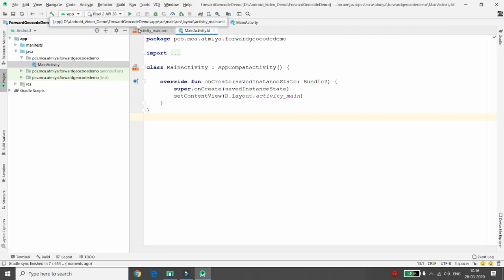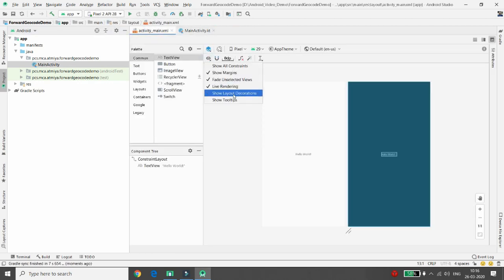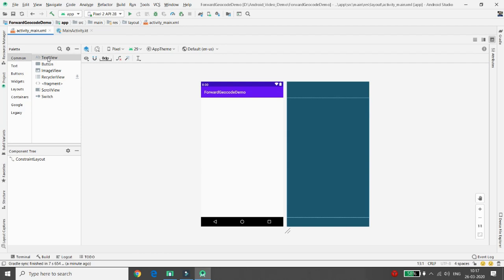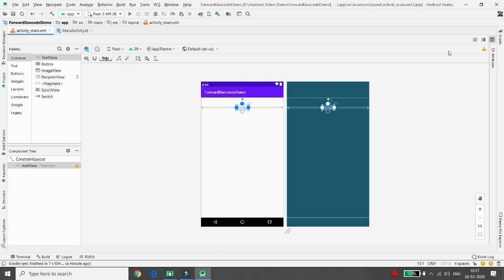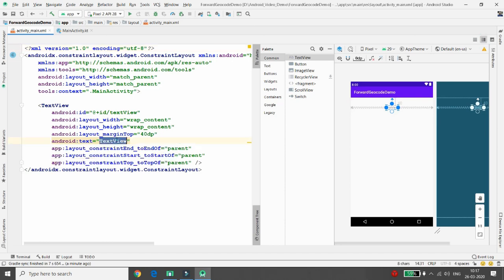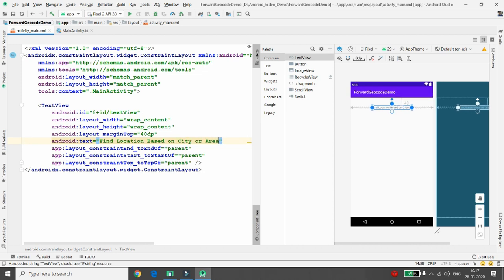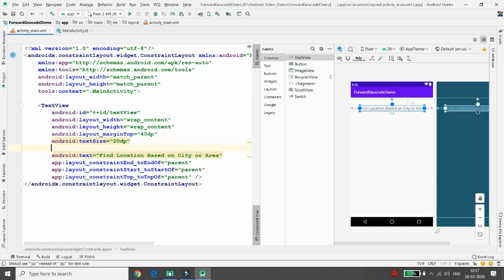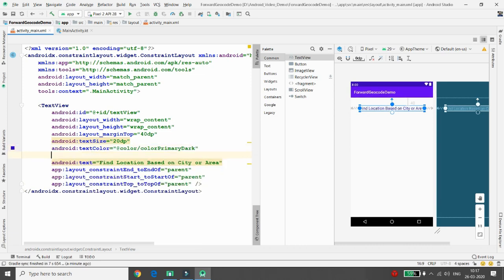First, let me define the design. You can select the sole layout, which looks like the emulator screen. Delete the default Hello World text. I need a TextView to describe what this application does. From the design palette, add a TextView with the text 'Find a location based on city or area.' Set the text size to 20dp, text color to primary dark, and text style to bold.